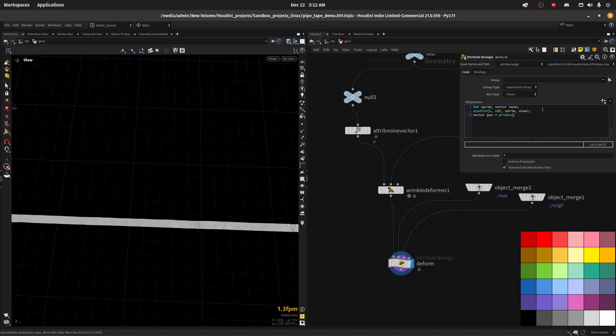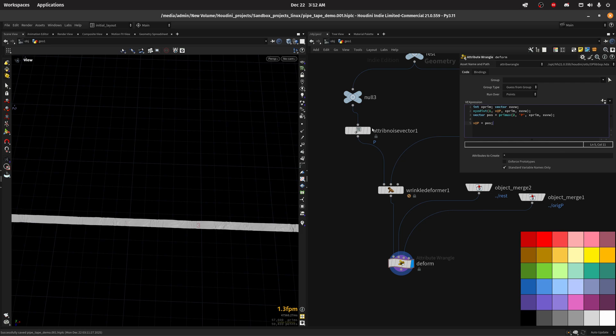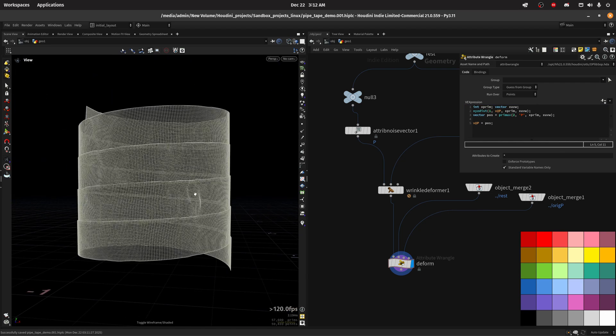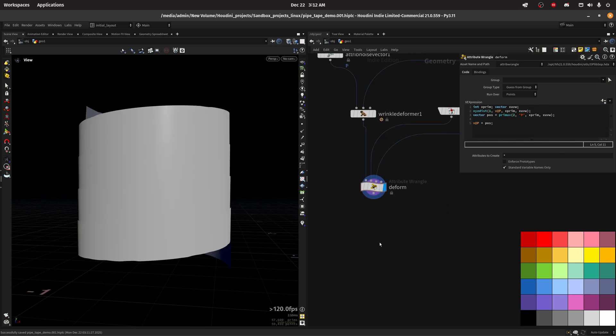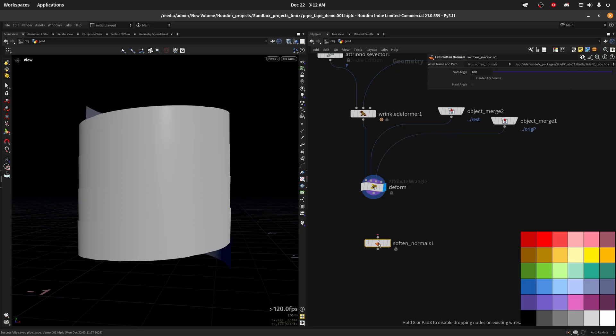Then we can do vector pos equal to primuv. Now we want to read from the third input source two and we want to read the position using this xprim and xUVW coordinates. If we do vfp equals pos we should have this, but as you can see even if we add the normal we have a flat geometry.